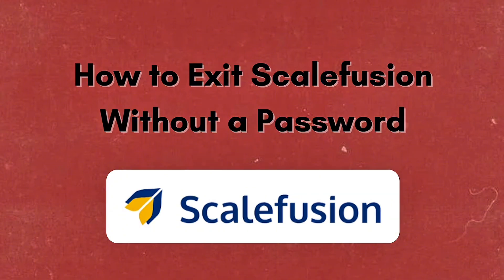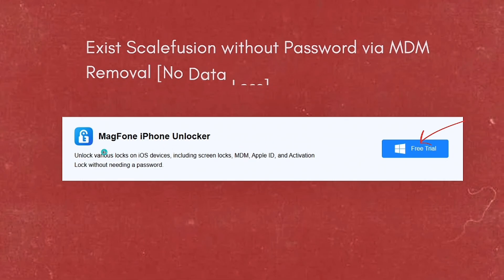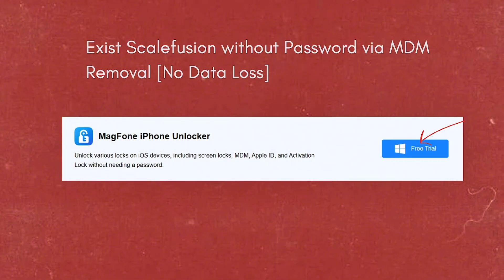To remove Scalefusion MDM, you can try using a powerful MDM removal tool like the MagPhone iPhone Unlocker, or reset your device to the factory default settings. For option number one, we have exiting Scalefusion without password via MDM removal.